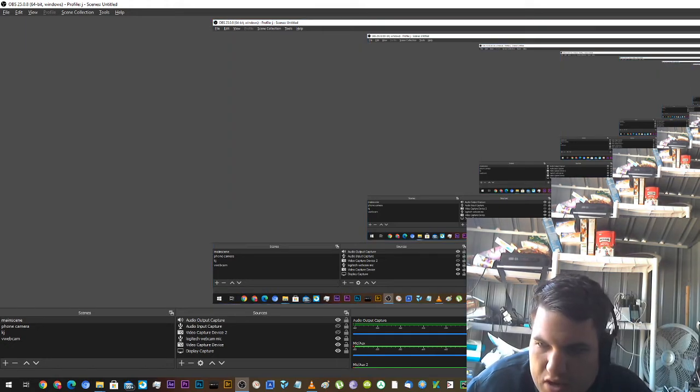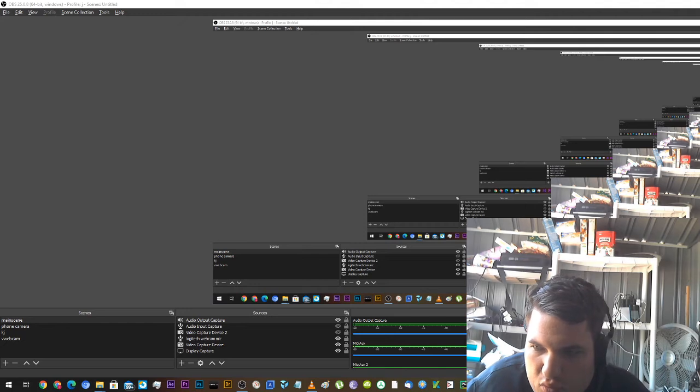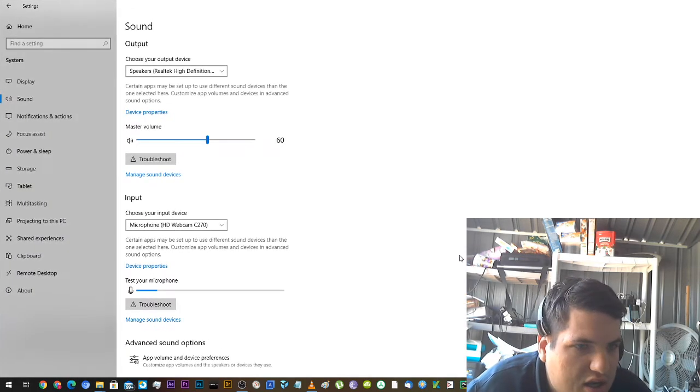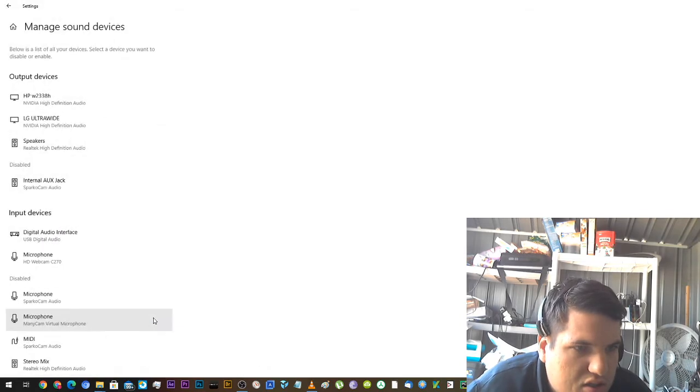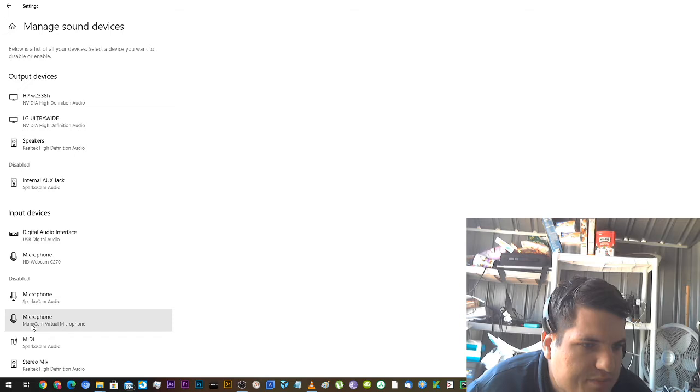Just right click on sound and I went to open sound settings, and then I went to manage sound devices. I had a couple of virtual microphones here, so I disabled the minicam virtual microphone and the sparkle cam virtual microphone.